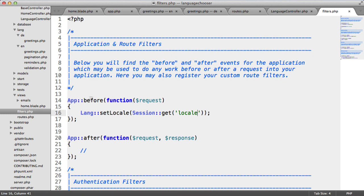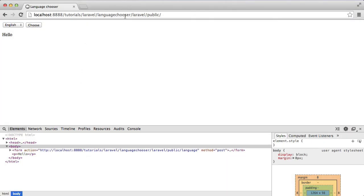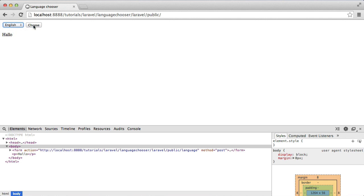Now, if this line runs but a locale hasn't been set in a session, that doesn't matter because we have a fallback locale which is EN. Now when I refresh, you notice that that's changed to hallo rather than hello because we've chosen the DE locale. If I choose English again, you see that changes back to hello.